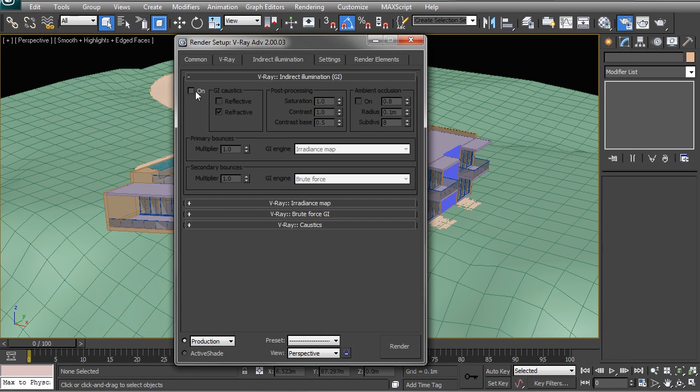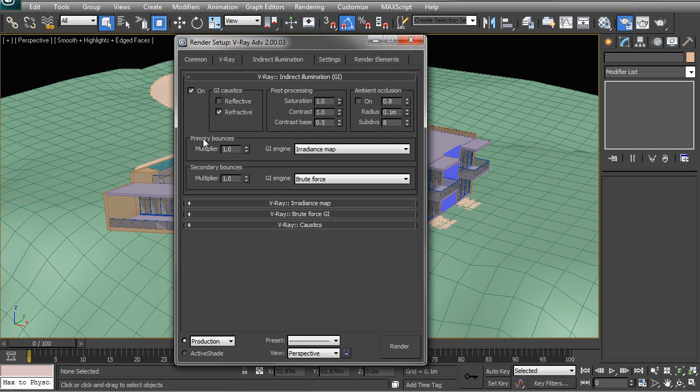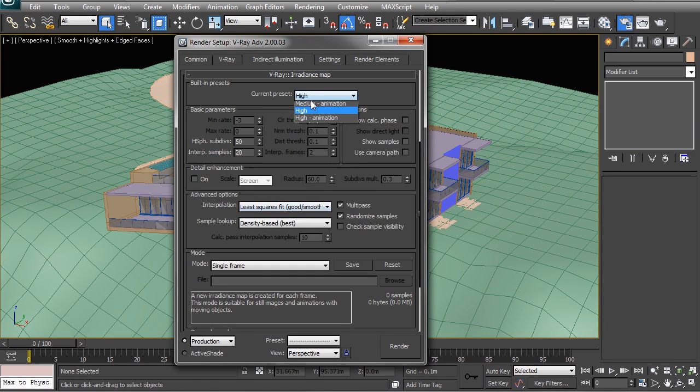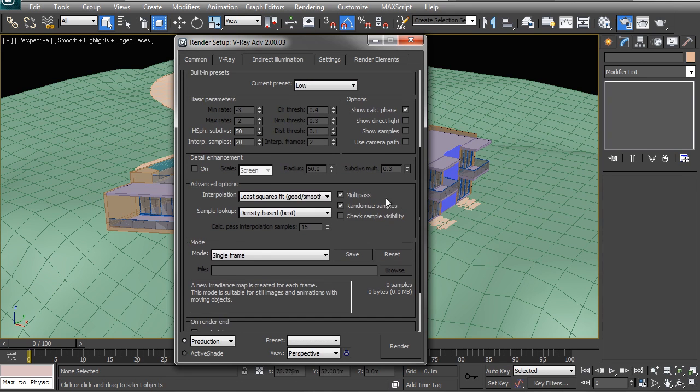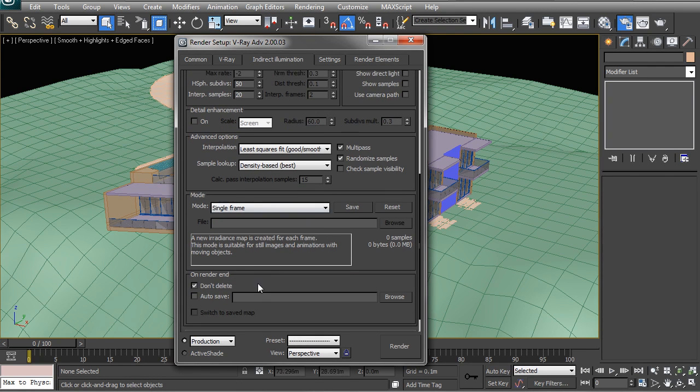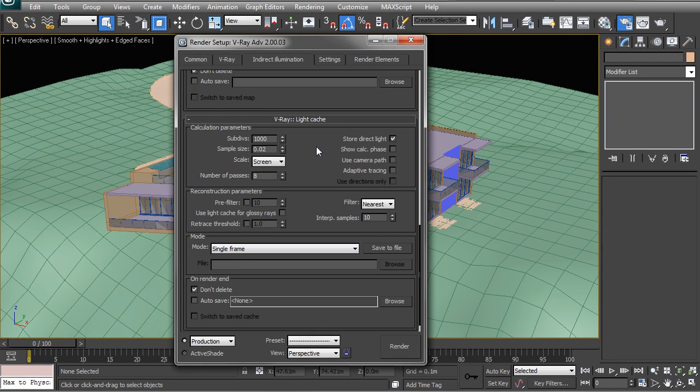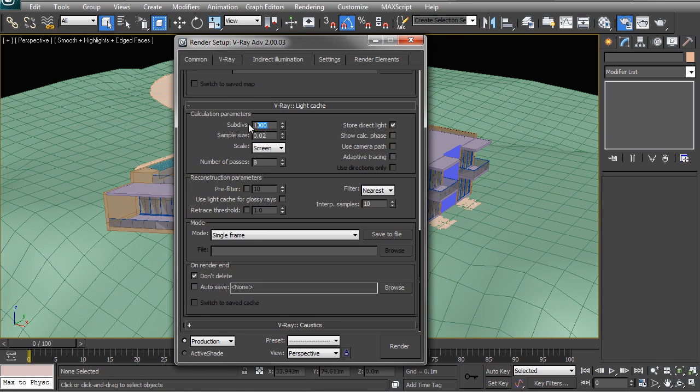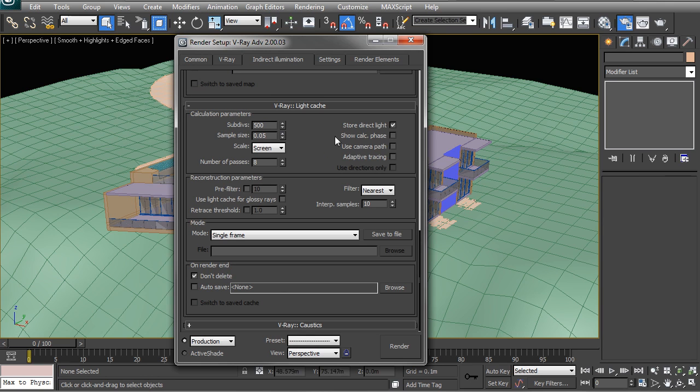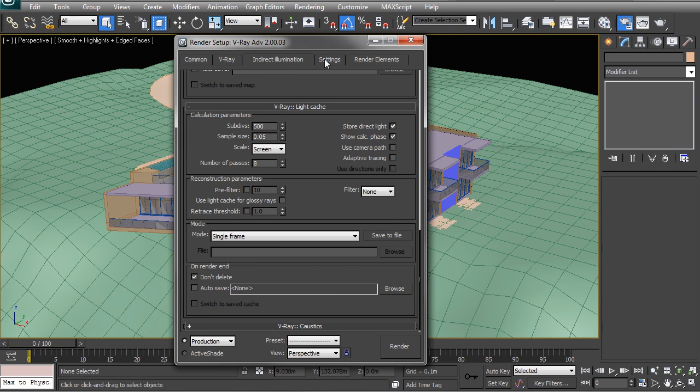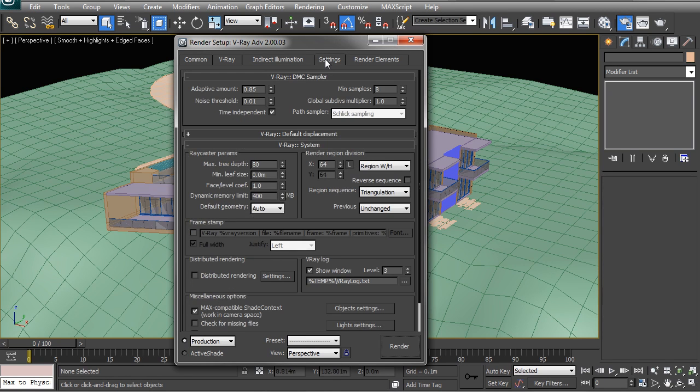Here, make sure that you turn on your GI. The method that I use most of the time is irradiance and light cache. Then I set up things to be low show calculation, and I leave the rest as per default. Under light cache I drop these values down to their bare minimum - so 0.05, 500 subdivisions. I like to see the calculation phase, and here I deactivate the filter.